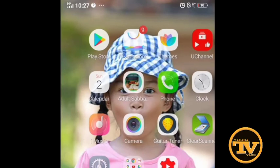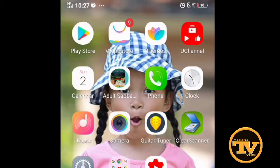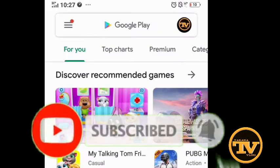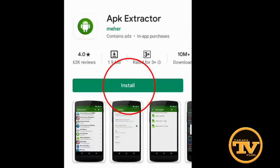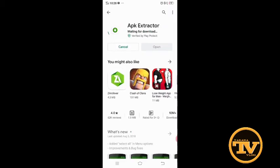So first of all guys, go to the Play Store and open it, then install it. Wait for a while — it depends on your internet speed. It takes about 60 seconds maybe. Mine is a little bit slow because I'm using mobile data only.